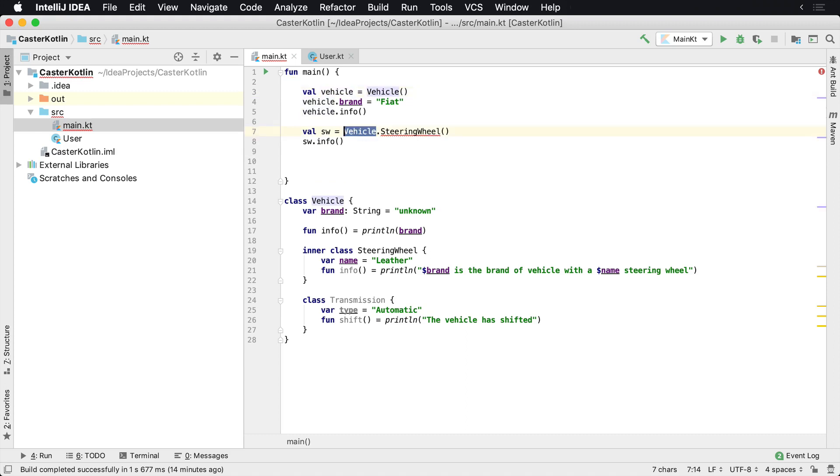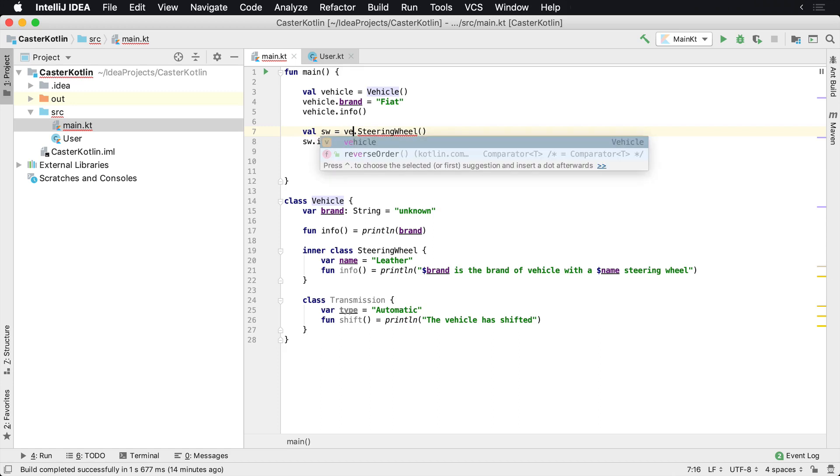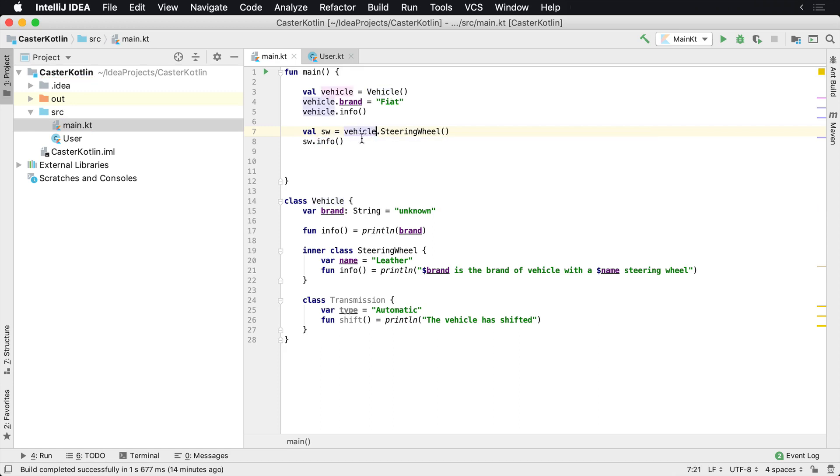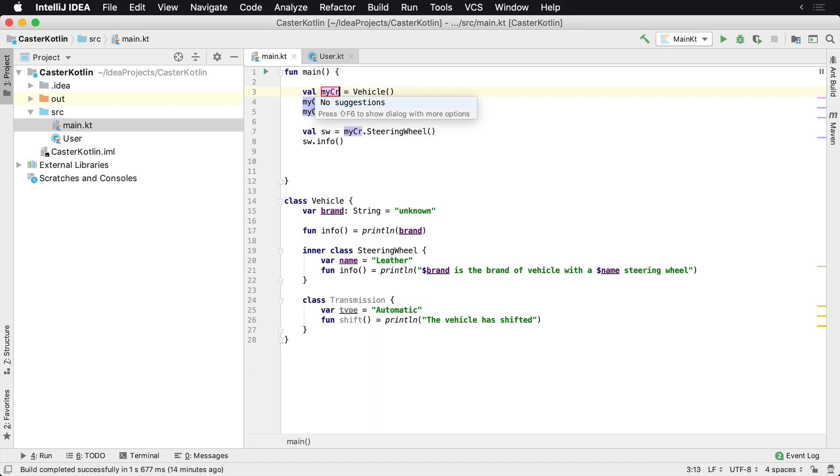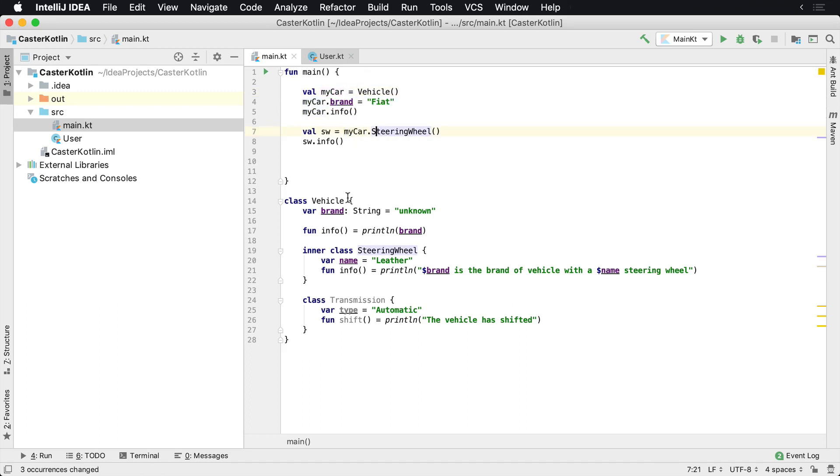This is the capital V which is the class name. When we go to the lowercase v - now if we want to change this and call it 'my car,' we can do that. So it's called 'my car,' and now we say 'myCar.steeringWheel,' and then we're gonna actually create an instance of the steering wheel class.